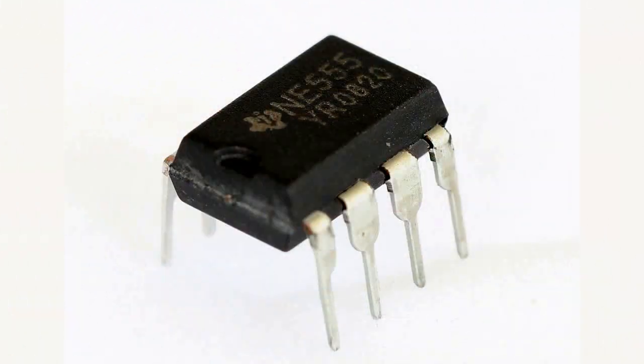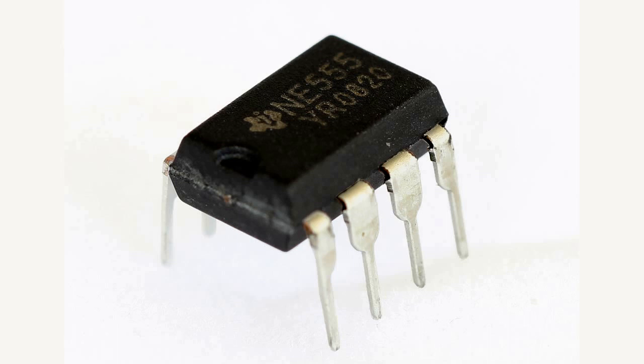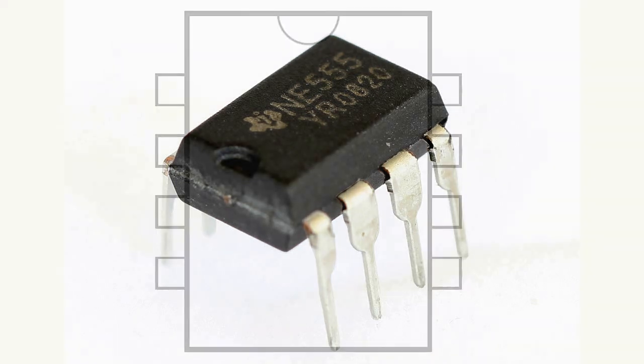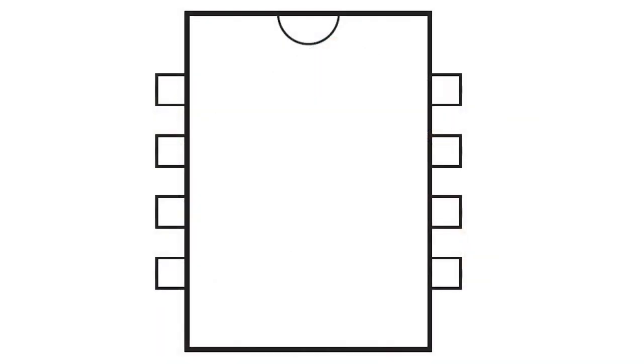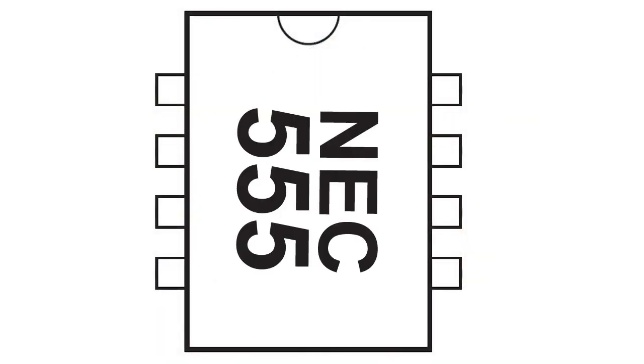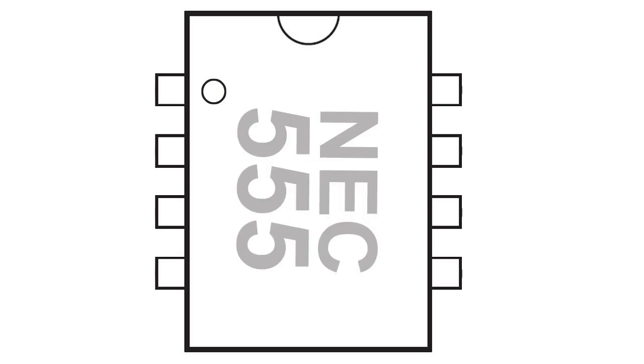Before we start building the actual circuit, we need to take a closer look at the 555 timer IC. The 555 timer chip is probably the most popular integrated circuit ever made. It is found commonly in many household appliances and has a myriad of uses in electronic circuits. Looking at the chip head-on, with its notch facing upwards, we number the legs counterclockwise from the top left-hand corner.